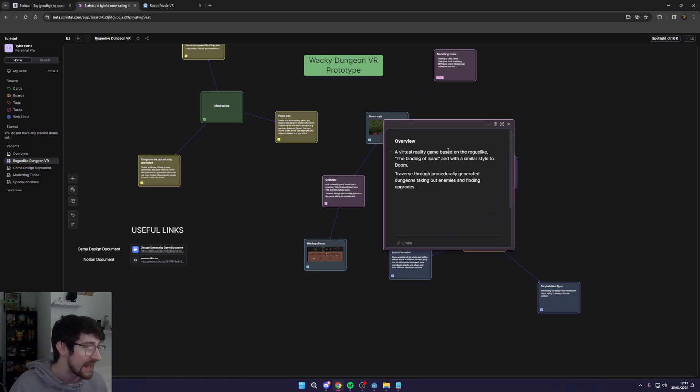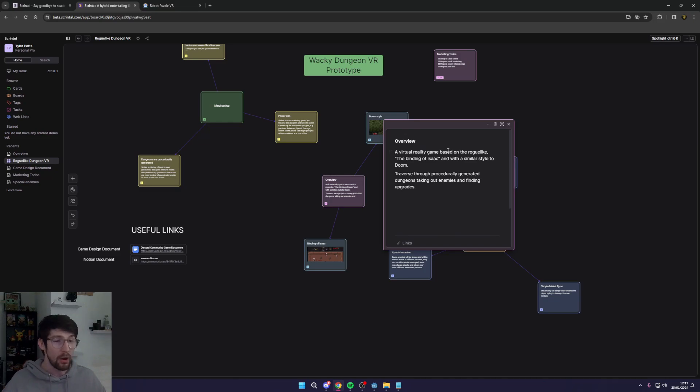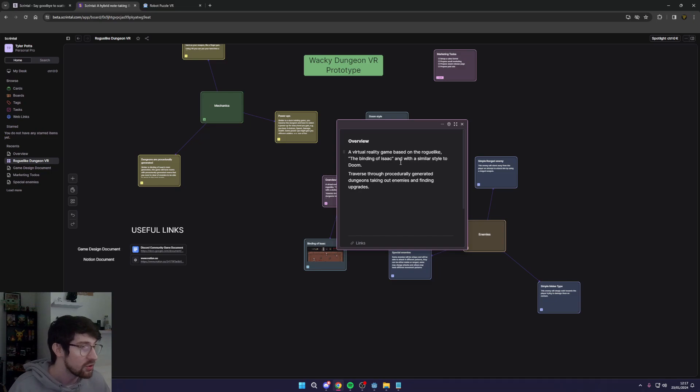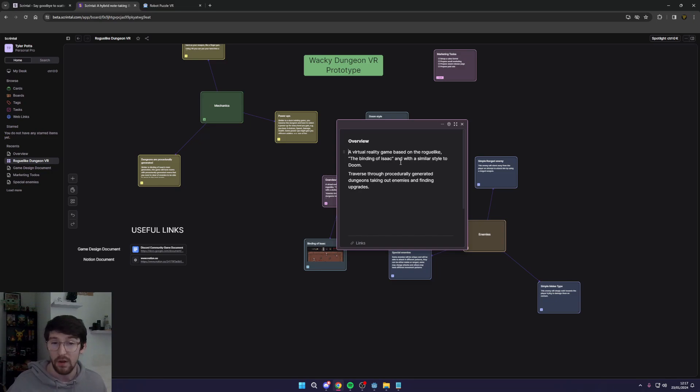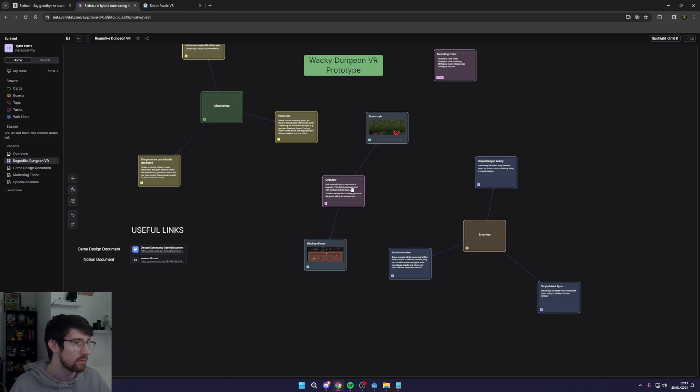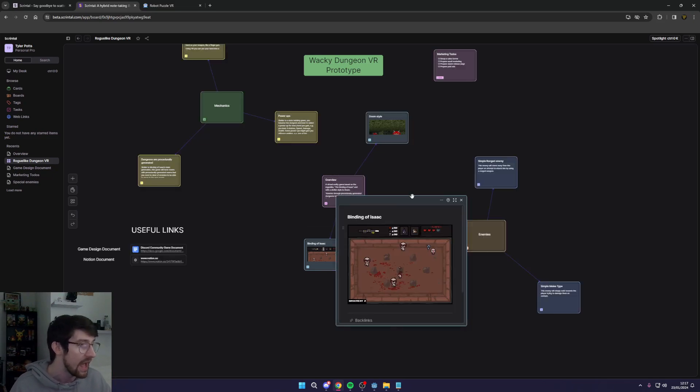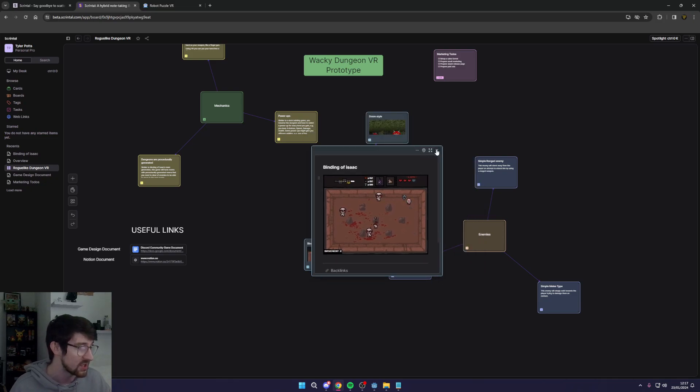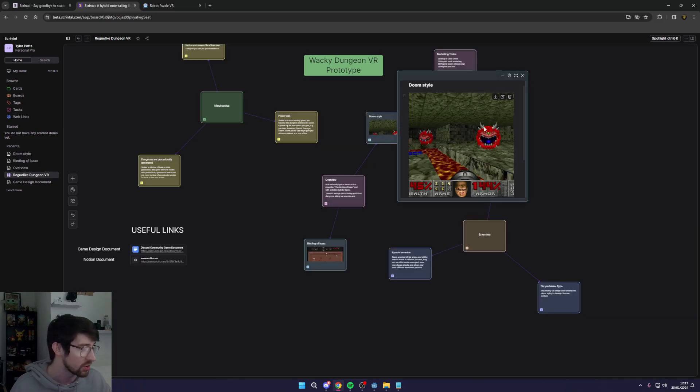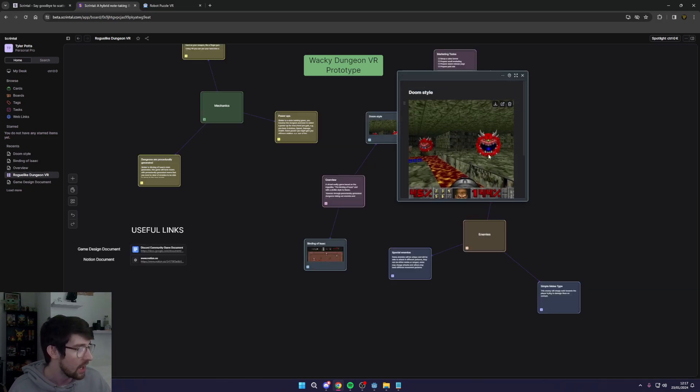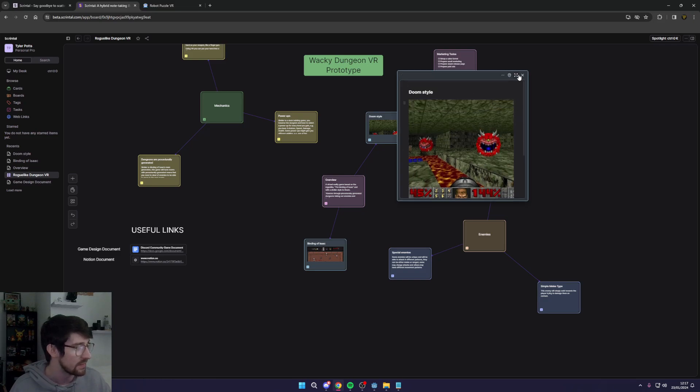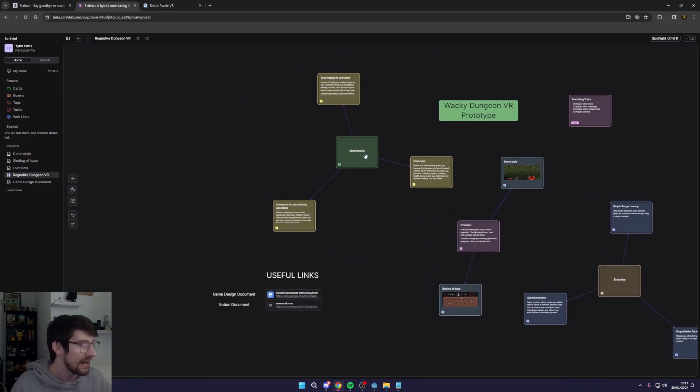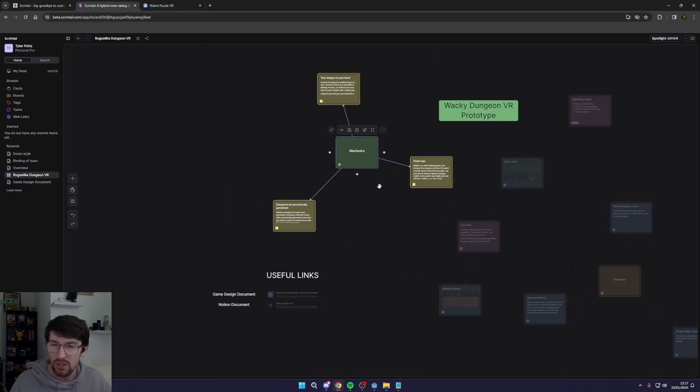You can see here I can open up like a little overview here and actually have a look at this. So you can see a virtual reality game based on the roguelike Binding of Isaac with a similar style to traverse through procedurally generated dungeons, taking out enemies and finding upgrades. Now that's essentially the overview of the game. You can see here I just throw some rough notes in there. I can also drop images in here straight from Google just copying and pasting them in which is super useful.